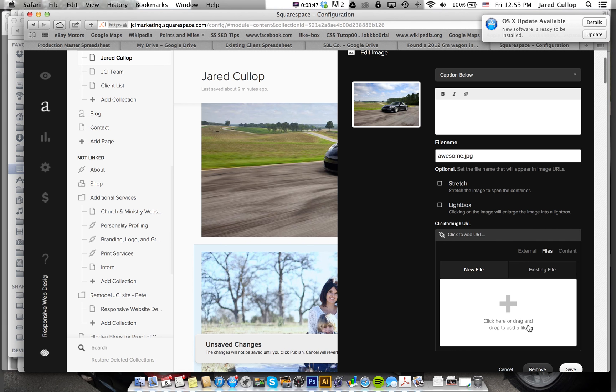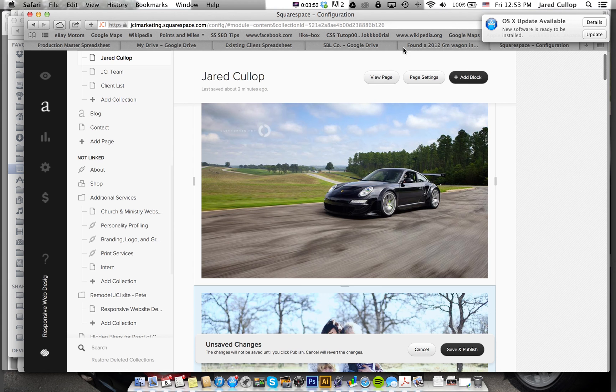And so now we're going to go view page. Yes I want to save. Leave page. And there it is.